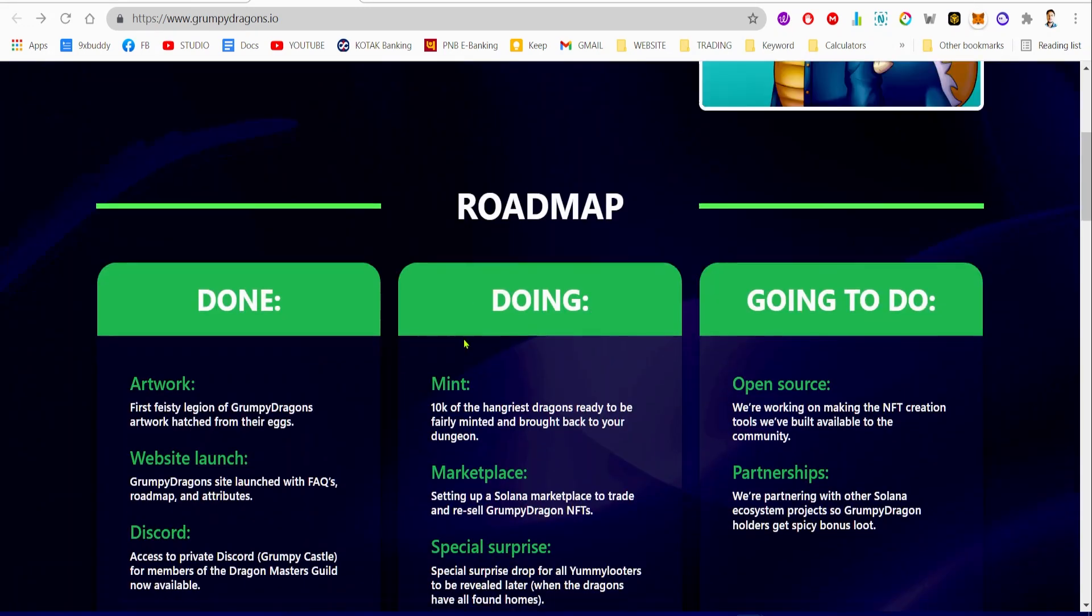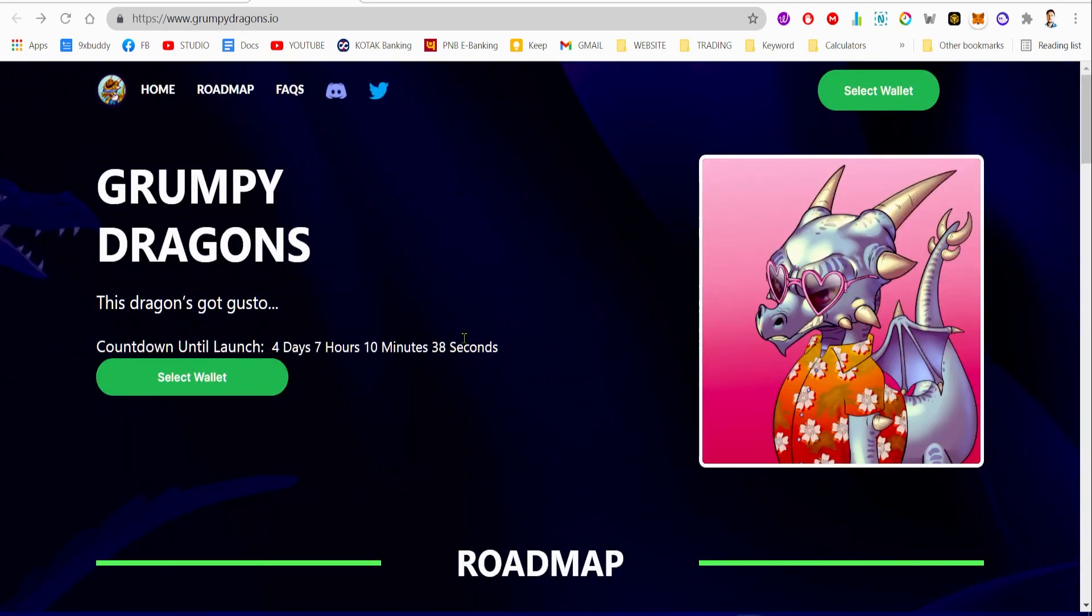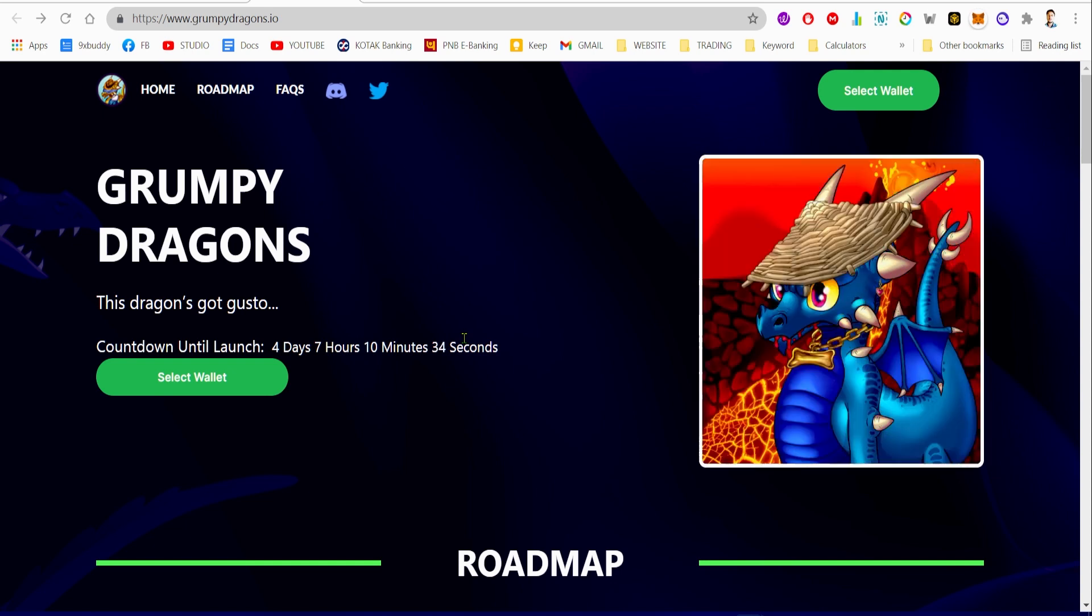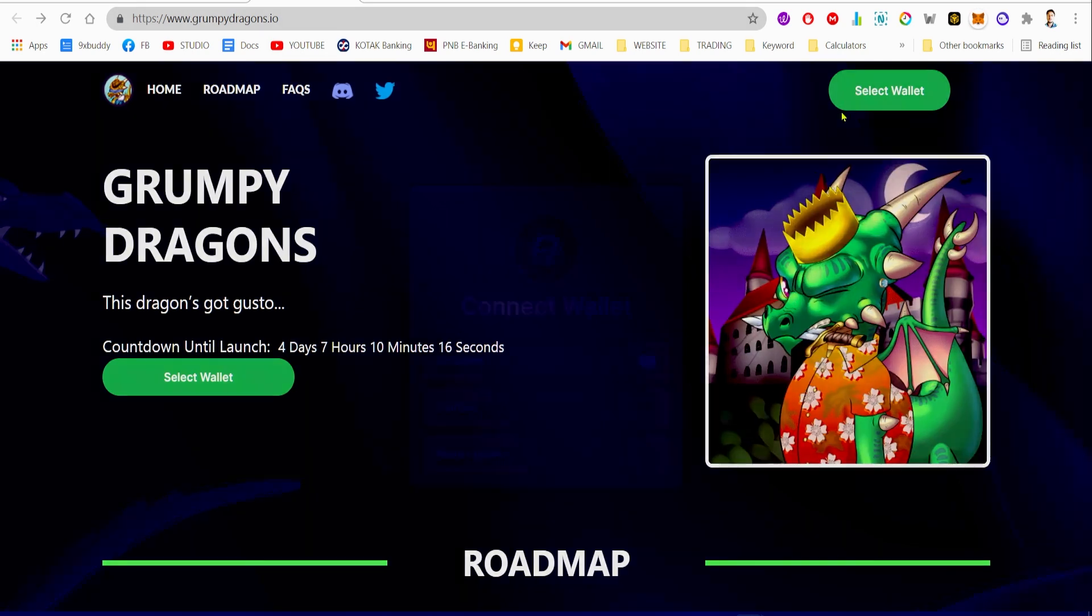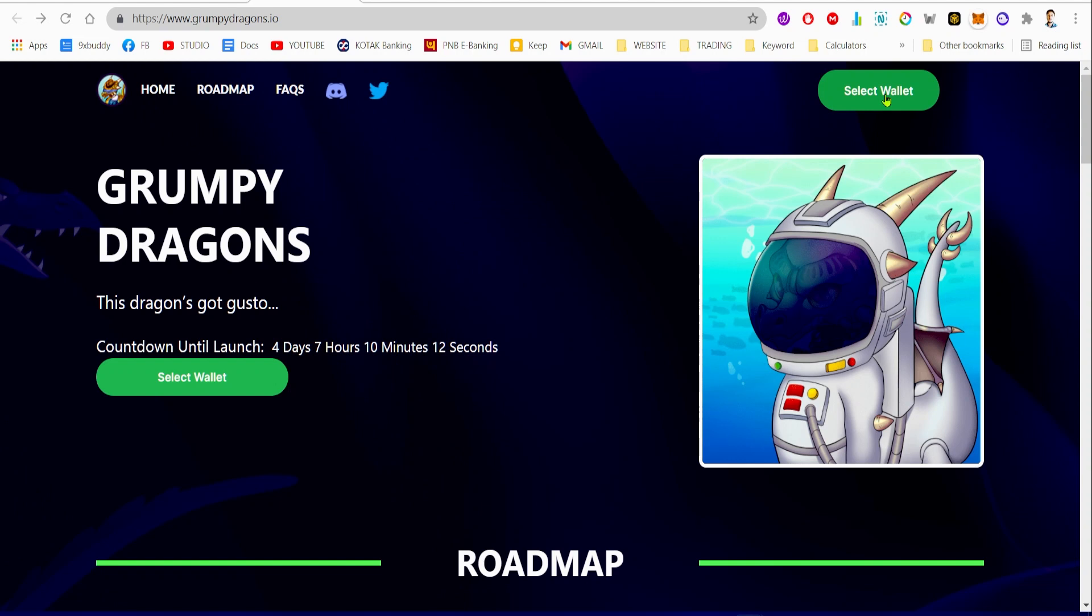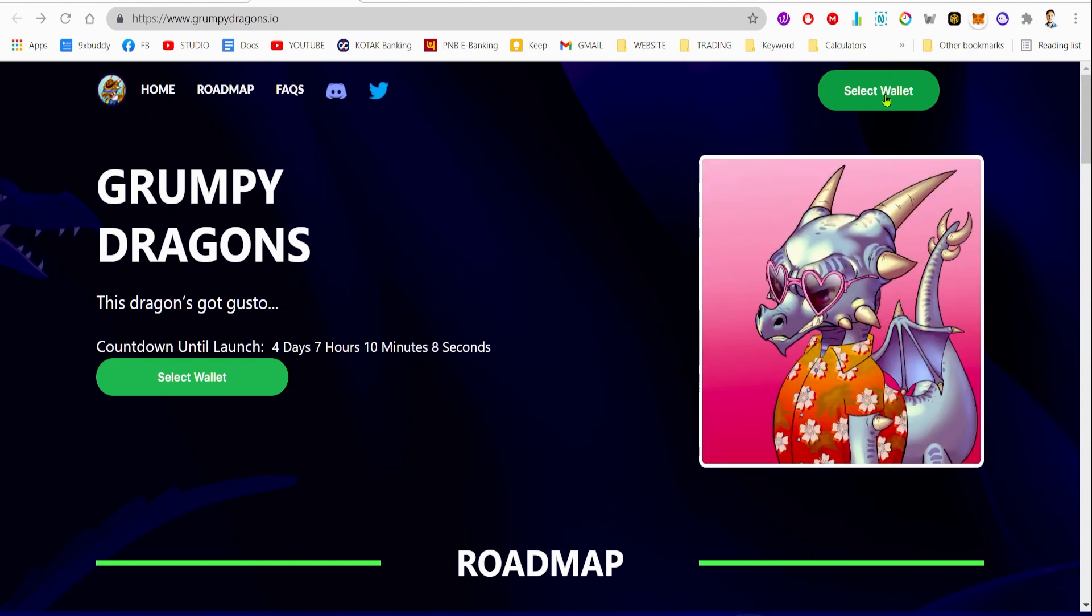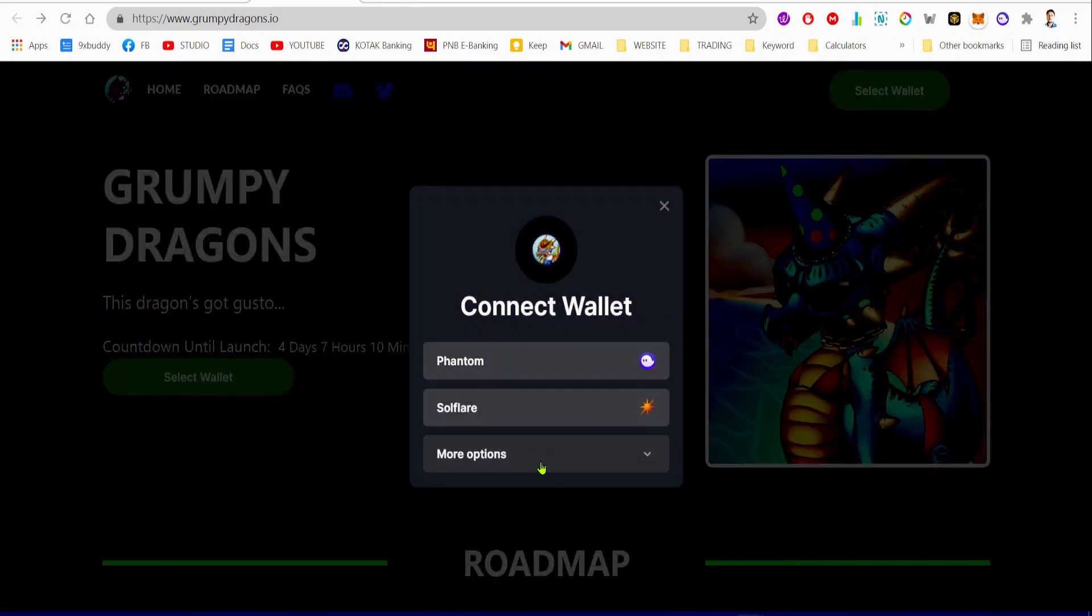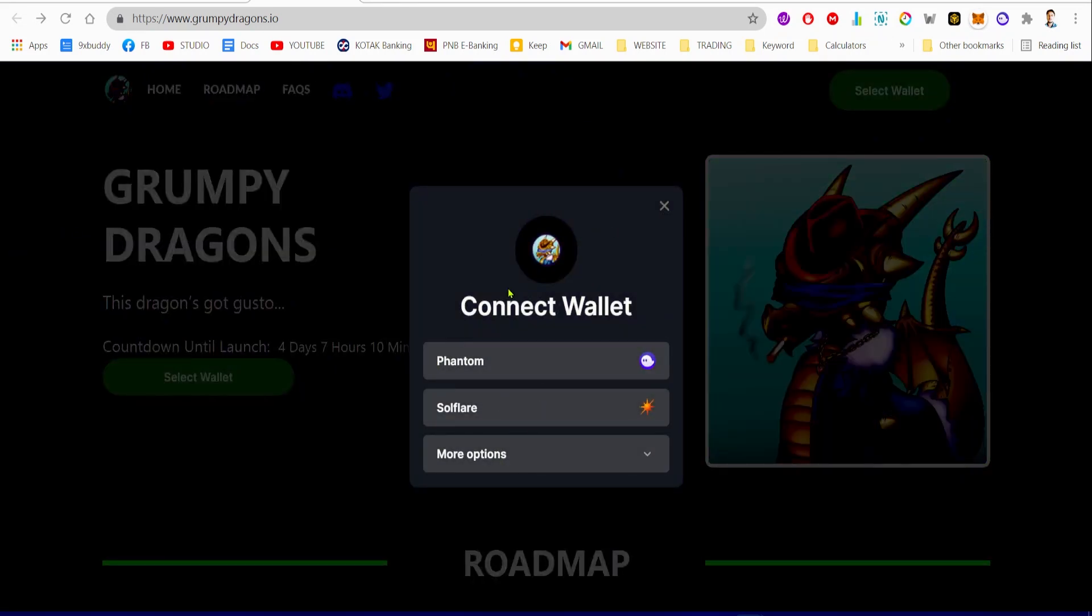Definitely you shouldn't also miss out on this opportunity. Later in the video I'm gonna go through the roadmap and how you can get these dragons using a simple Solana wallet called Phantom. You can get started with grumpydragons.io just by hitting the select wallet button on their website. When you go to the website, you have to press this select wallet button.